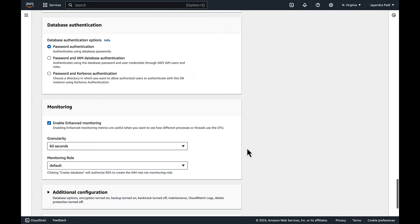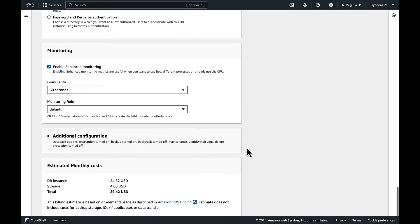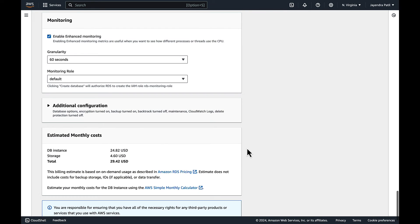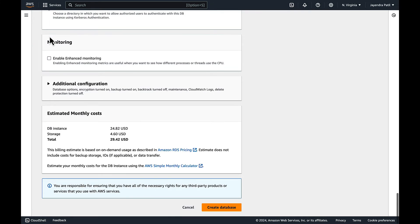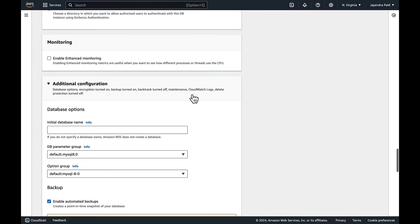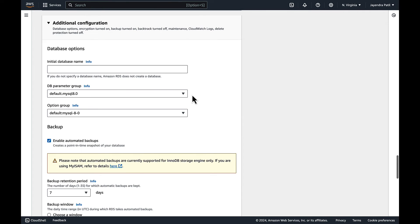For monitoring, uncheck the enable enhanced monitoring. Let's check on some of the additional configurations. We'll leave the initial database name blank.